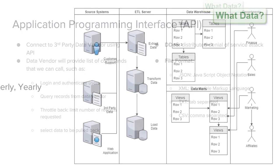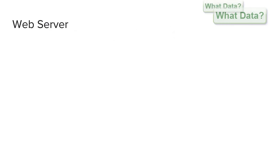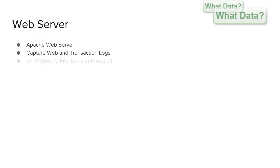Lastly we connect to our web server which is running on Apache and to capture web logs and transaction logs of our customers. These are stored in flat files on our web application and are easily read from our web server using secure FTP.